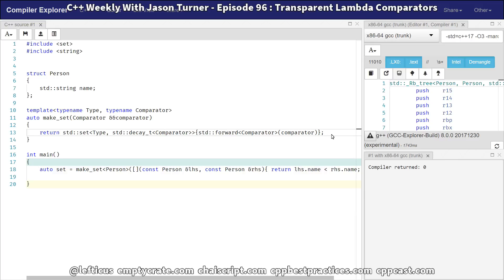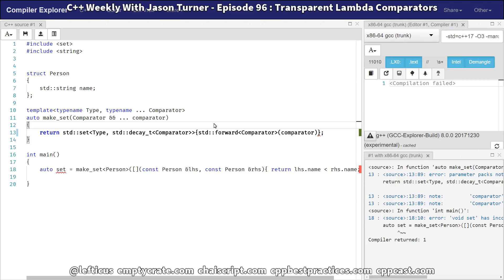We talked in the last episode about using transparent comparators, so let's see if we can move toward having transparent lambda comparators. We're going to do that by making this into a variadic template that can take multiple comparators. We've updated our function to take a variadic set of comparators, but now we need to somehow make this into our transparent merged set of comparators — and we've only got one comparator in there so far.